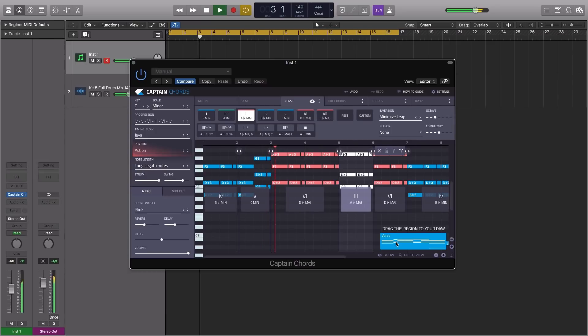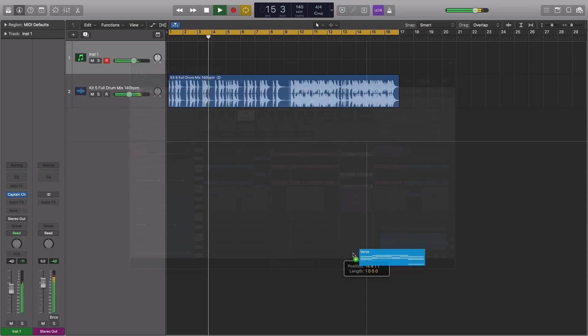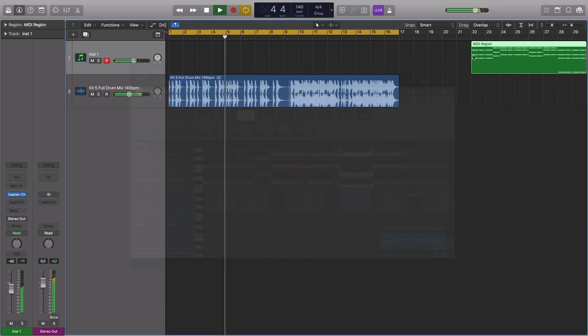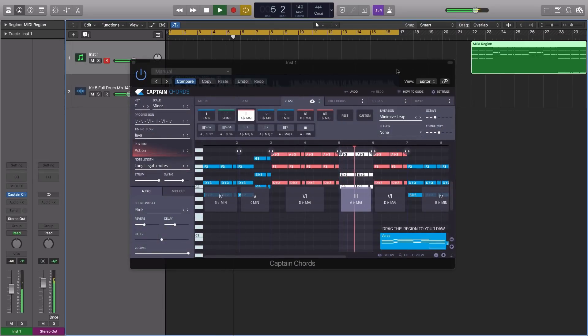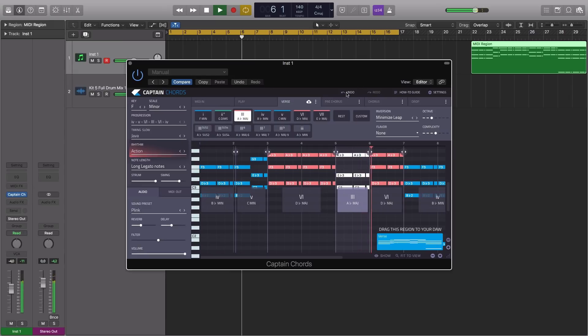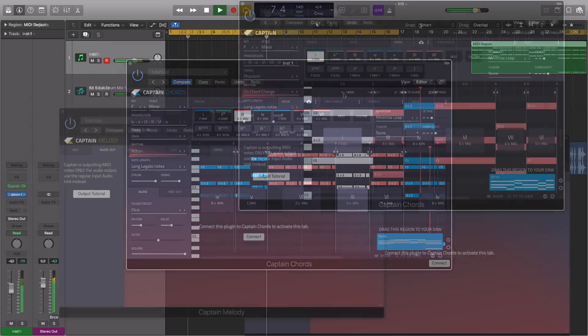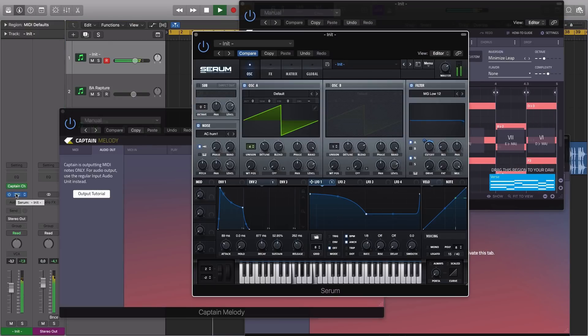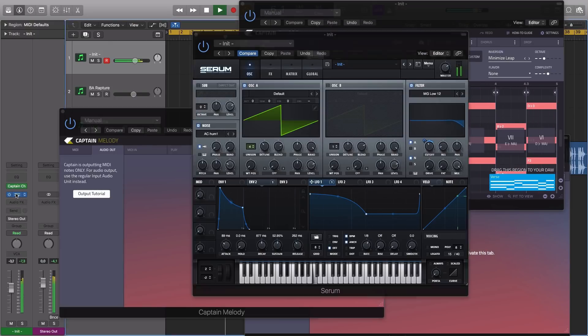Once you're happy, simply drag and drop the MIDI straight into your DAW. Although there are many sound presets available, Captain Chords also loads up as a MIDI effect, so you can use your favorite synths to trigger the sequences.